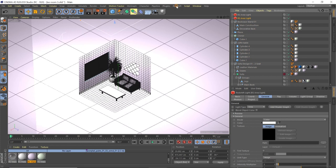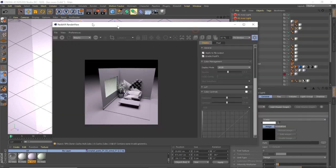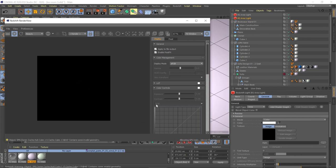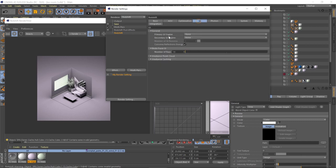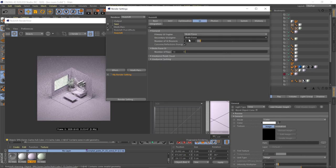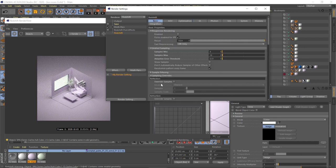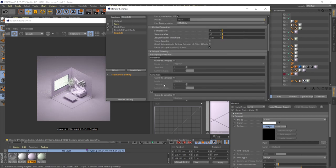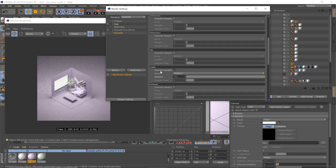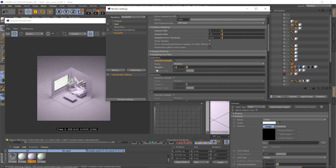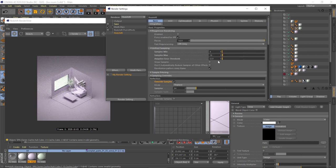Open the Redshift render view and turn on the IPR. For render settings, enable GI, scroll down to Brute Force, set the secondary bounce type to 6 and 512. Under sampling overrides, enable Light sampling at 512, Reflection at 64 — not much reflection going on — and set the error threshold to 0.003 to clean up noise.